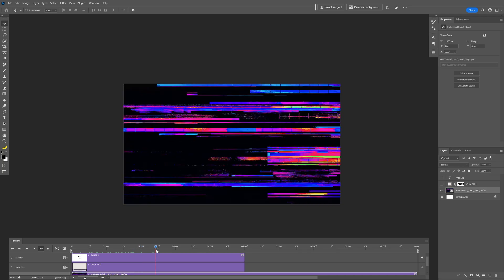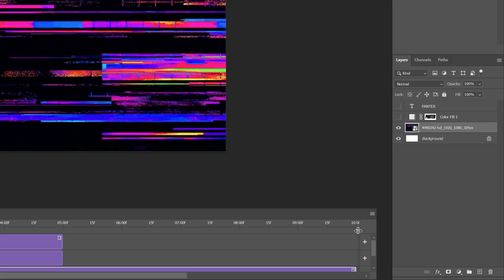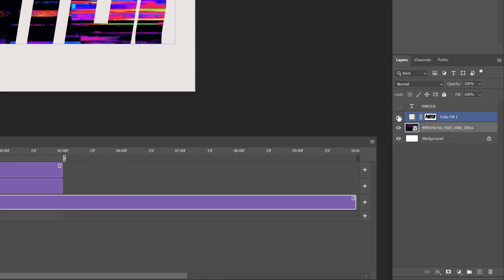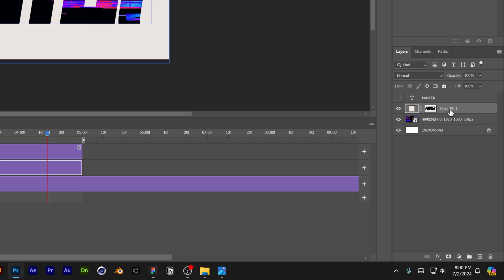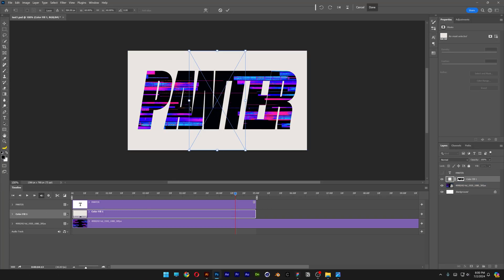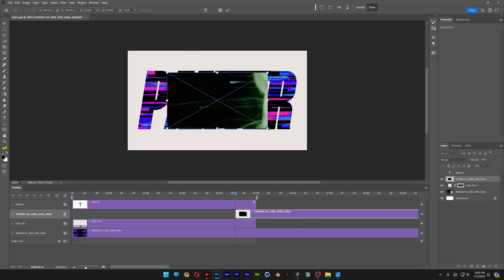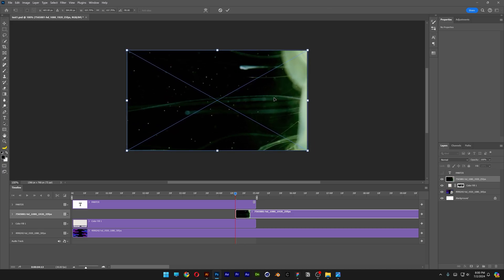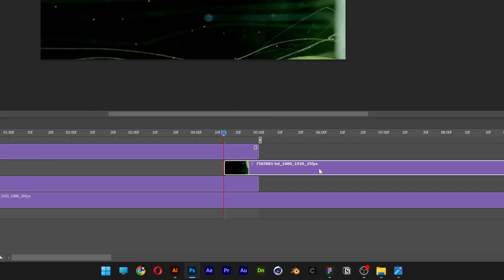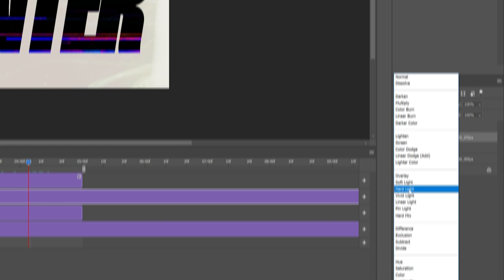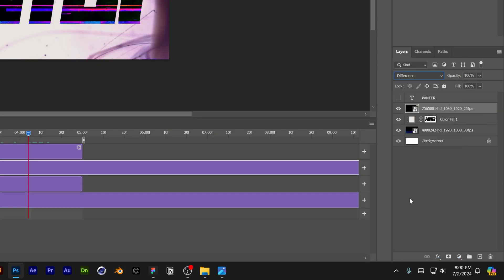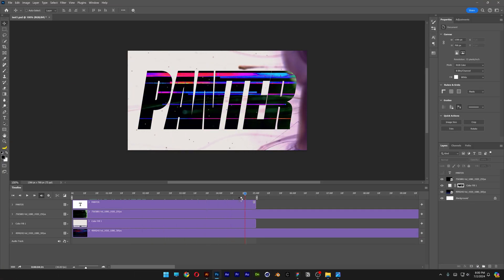I'll also leave links in the description with all the stock footage videos I used. I'm gonna bring the work area from 10 seconds to 5 seconds. Let's reactivate the color fill. Now I'm gonna drag and drop another video here. Press and hold Shift and rotate it 90 degree angles. Press and hold Shift plus Alt to scale it up, double click release, and make sure to pull the video all the way back to the beginning. Then go to the blend mode and change it to Difference.